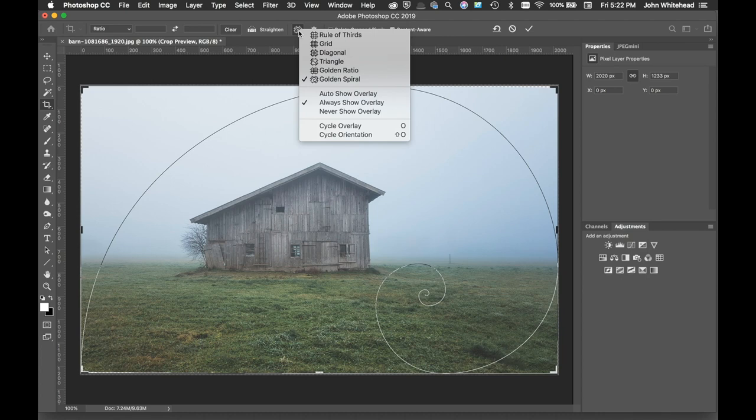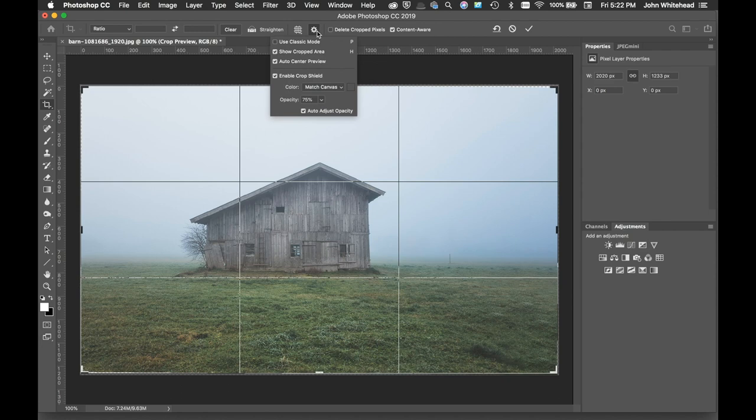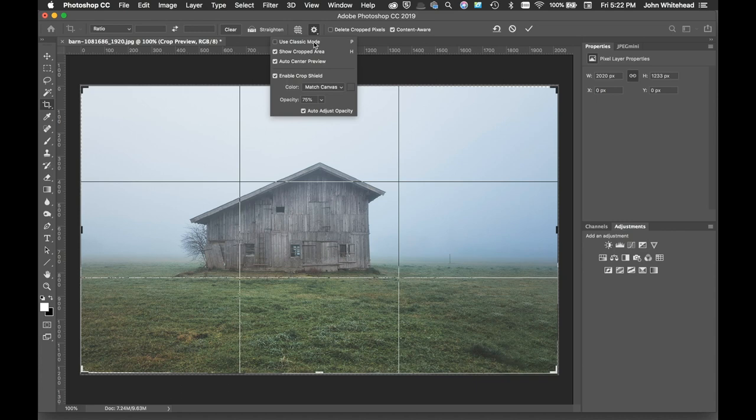You have settings here that will allow you to show uncropped area or auto preview or any of that stuff, enable crop shield. It's just showing you different aspects or changing the way the overlays work. I basically leave it at default. We went over delete crop pixels and content aware.